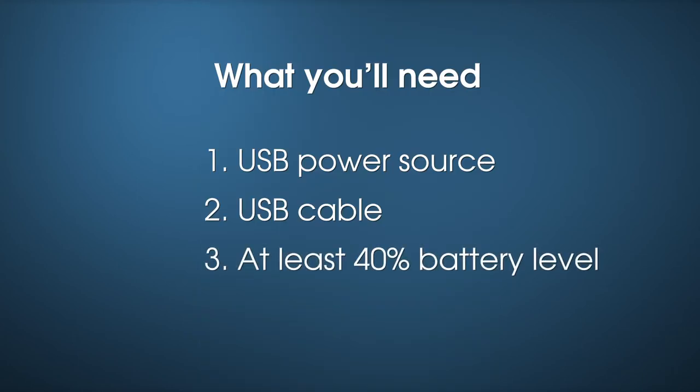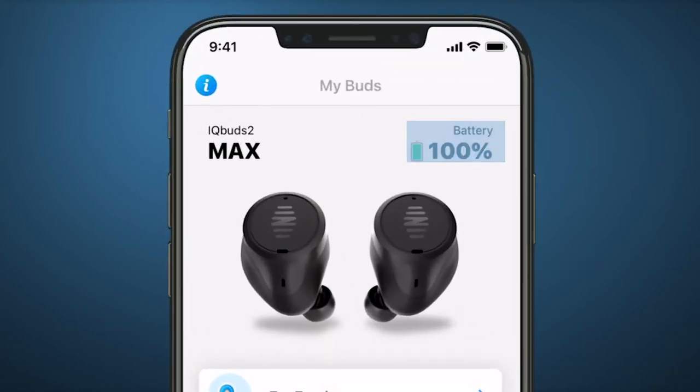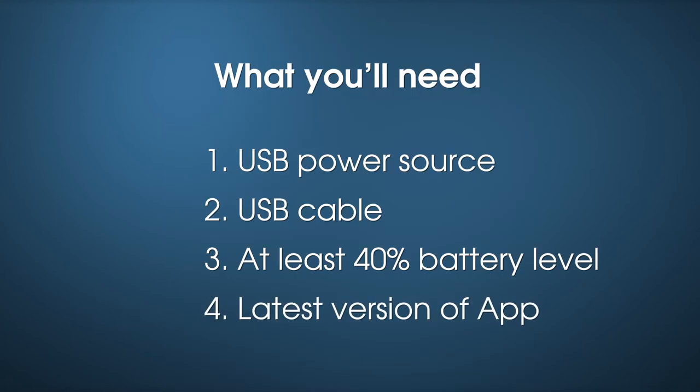You'll also need at least 40% battery level for your IQbuds and the latest version of the IQbuds app.